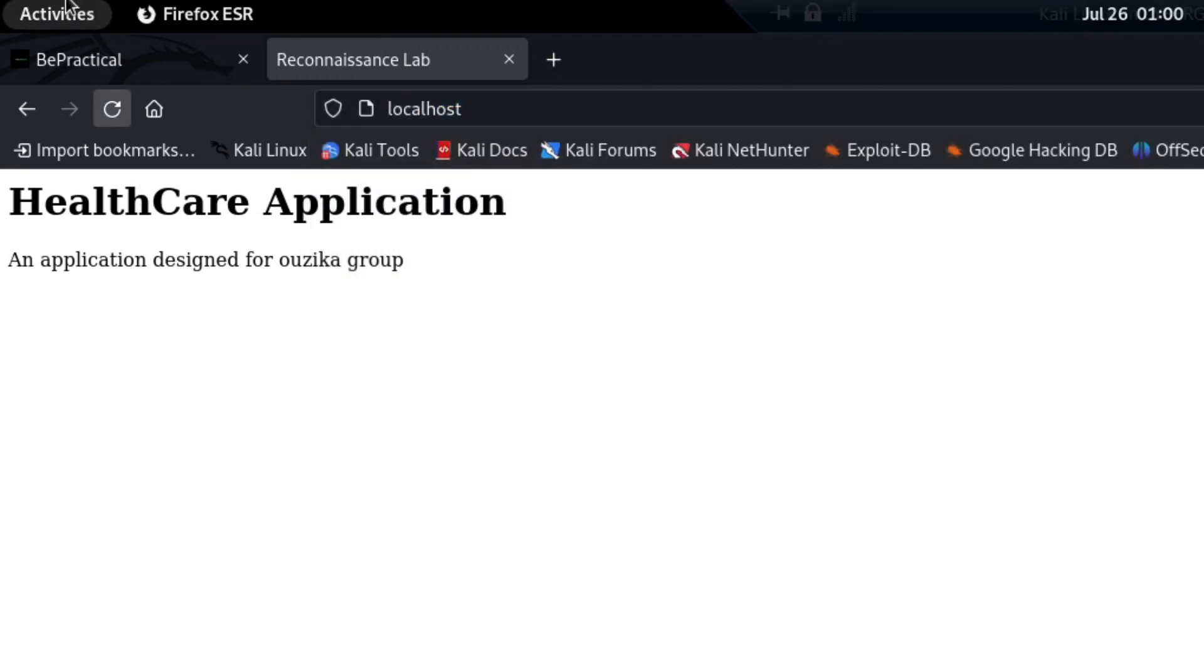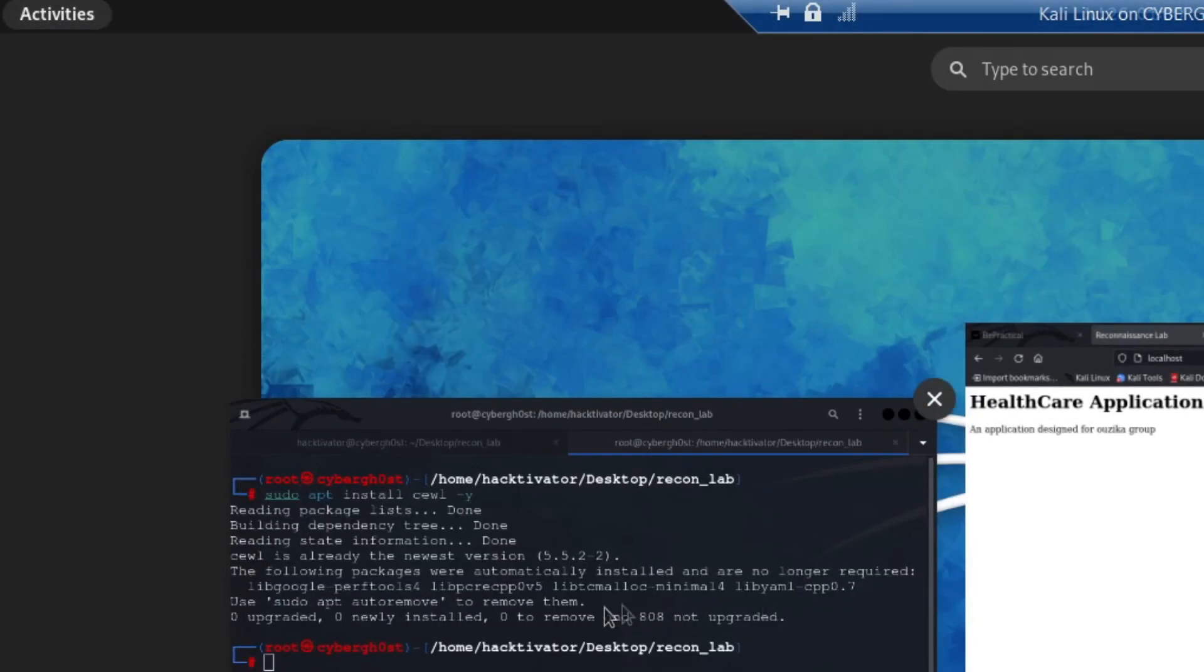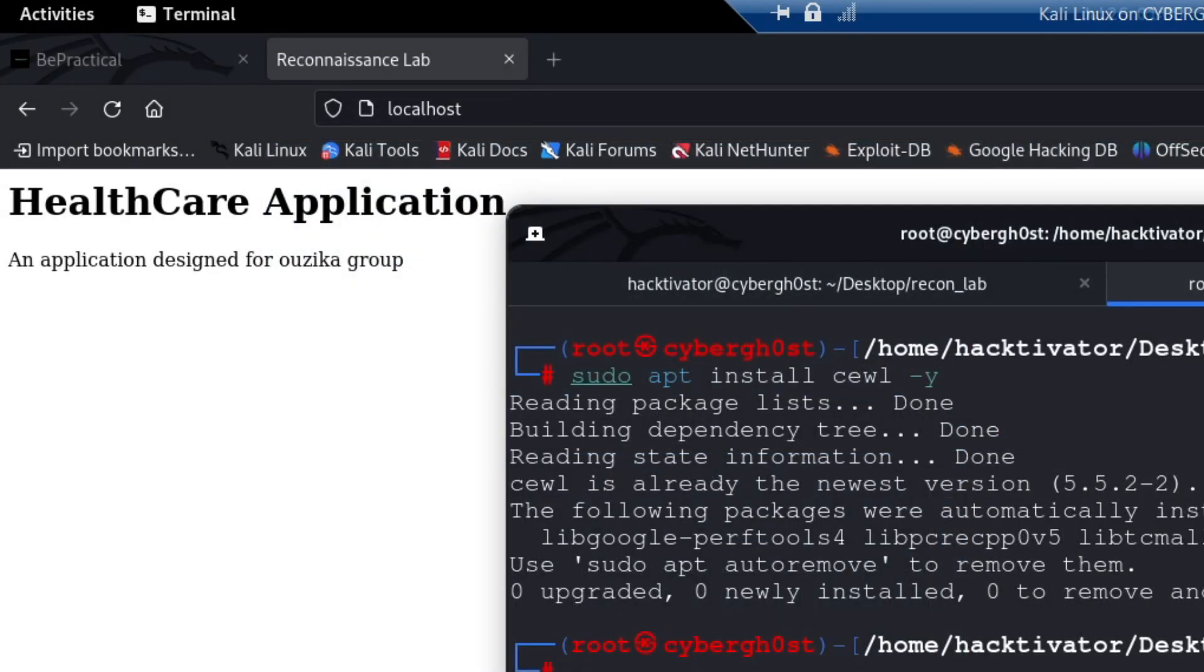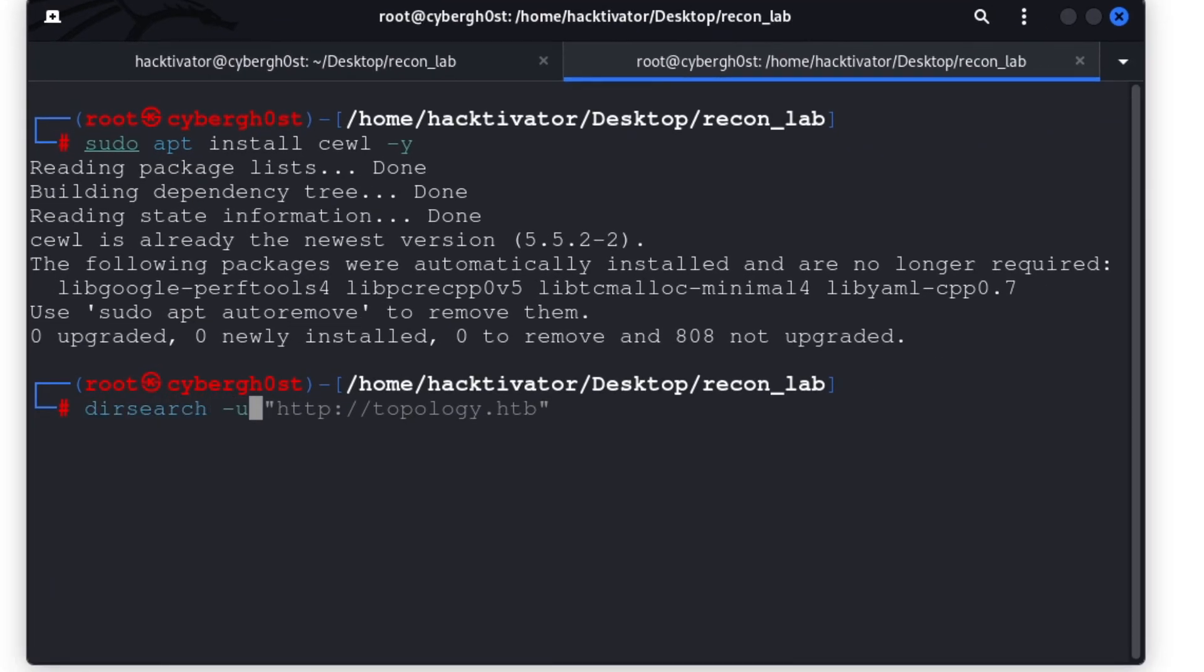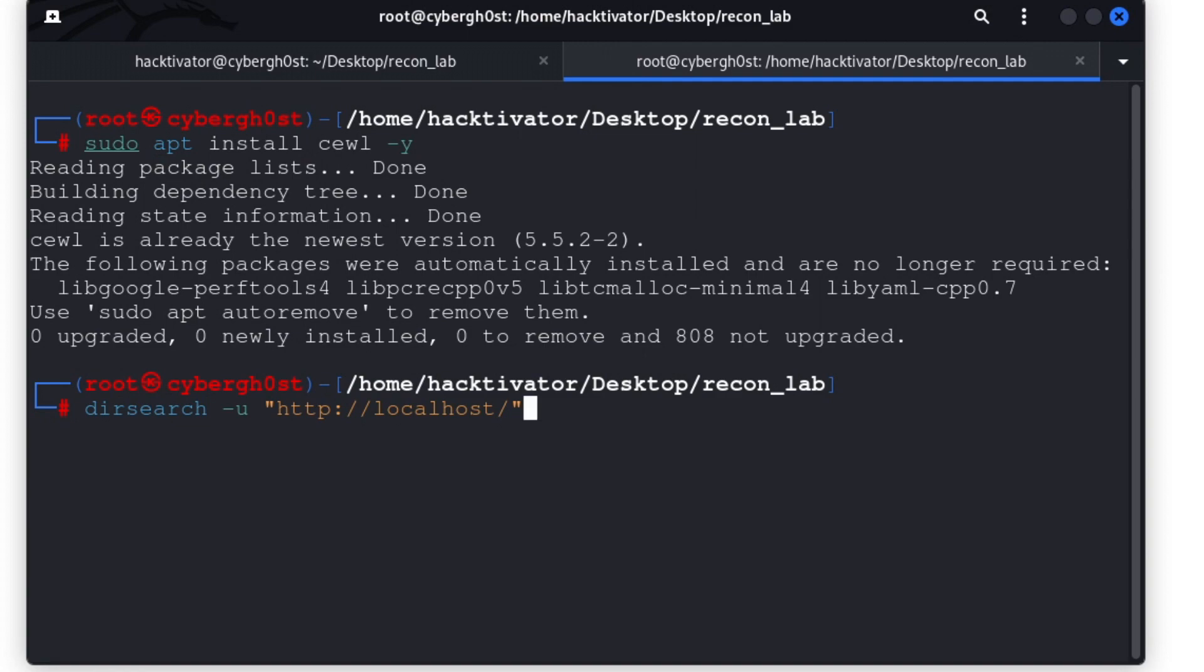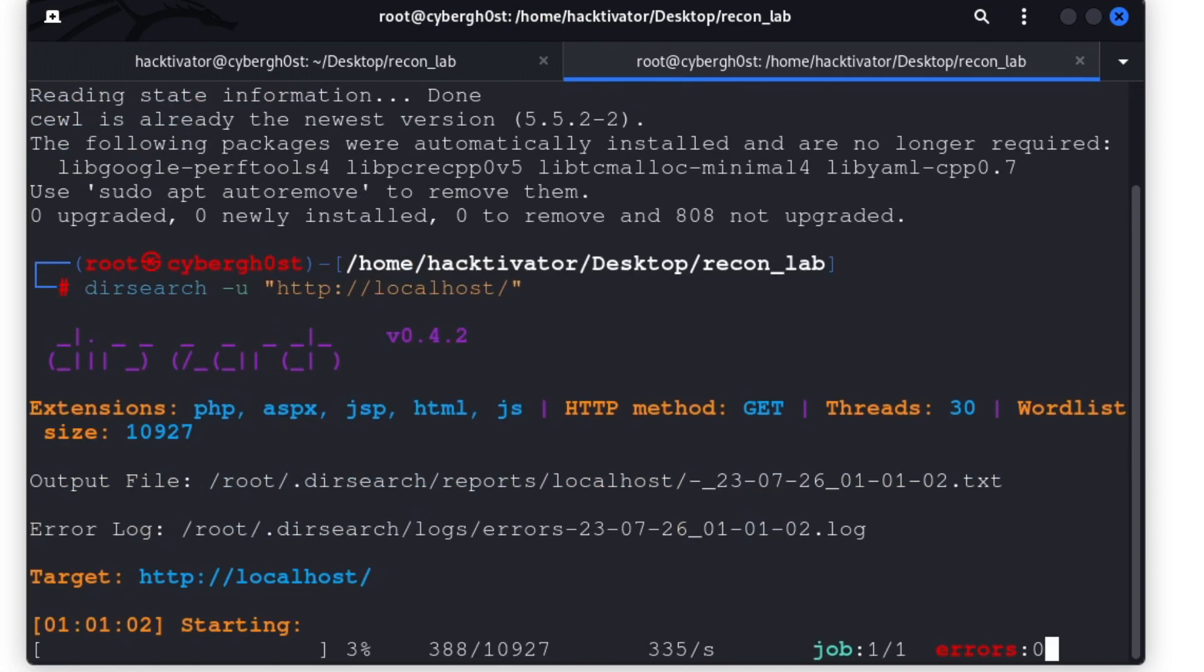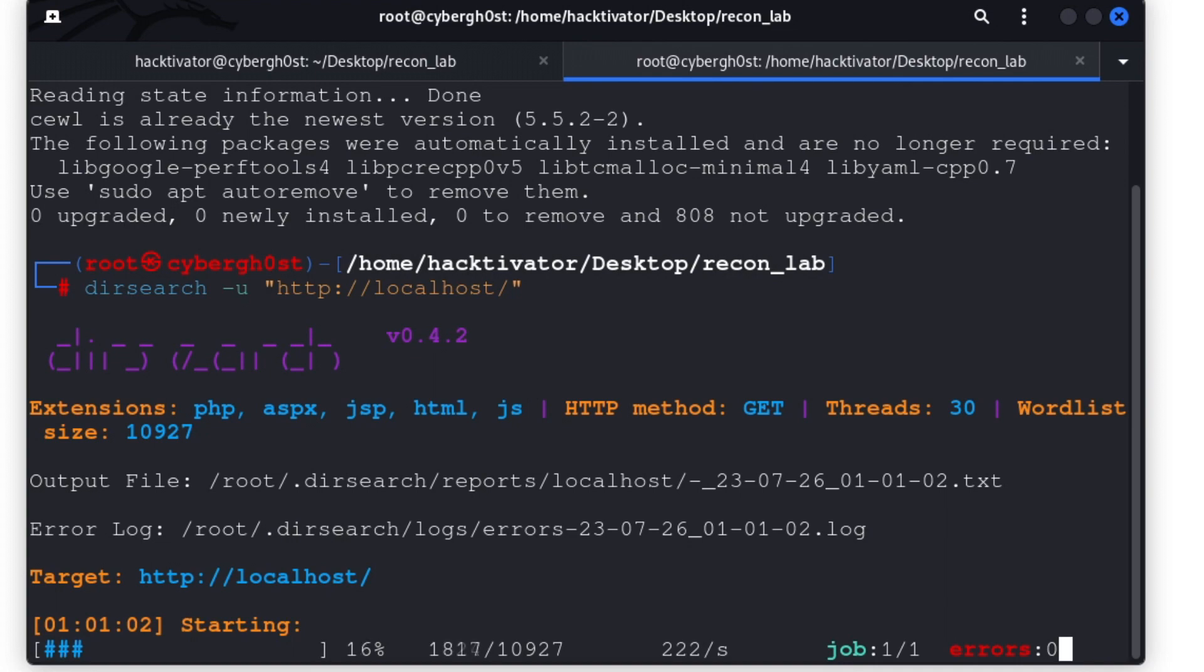As always, let's try to dig deeper and find some vulnerabilities or find some content first of all in this particular domain. I'm going to do dirsearch -u and then paste it like this. Let's hit enter and see what happens. As you can see, the directory enumeration has been started. We usually do directory enumeration like this. Let's wait for a few seconds till the scanning gets completed.